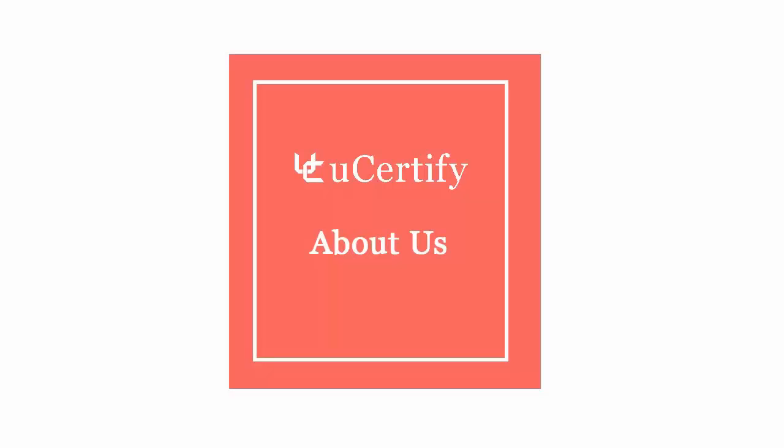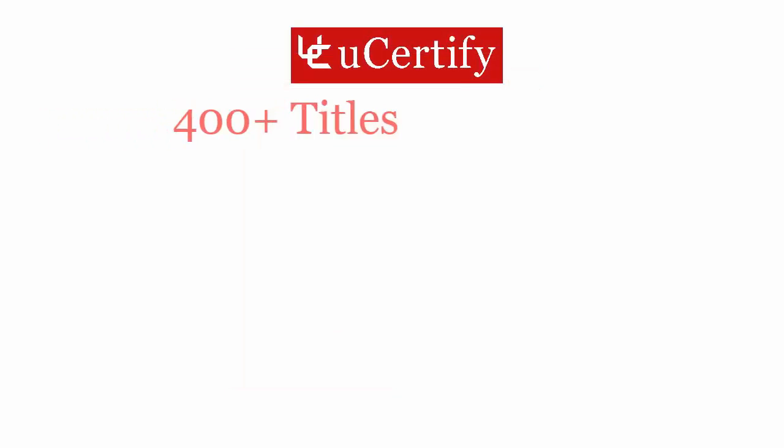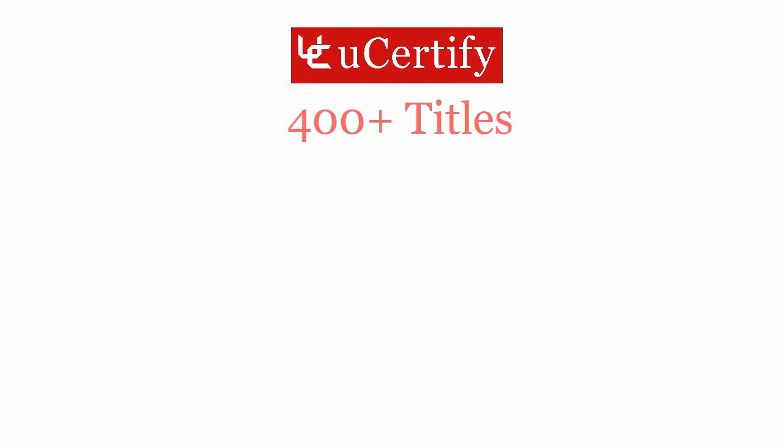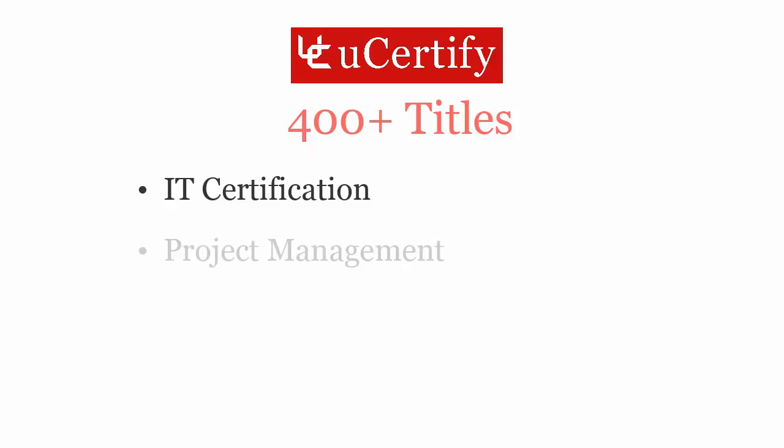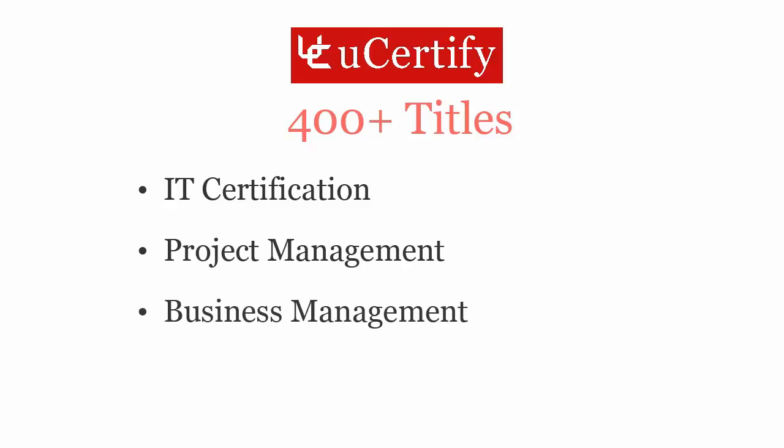Not just with Microsoft's MOS Word 2013 certification exam, uCertify can help you with a variety of certification training programs. It offers 400 plus titles on IT certifications, project management, business management and soft skills.